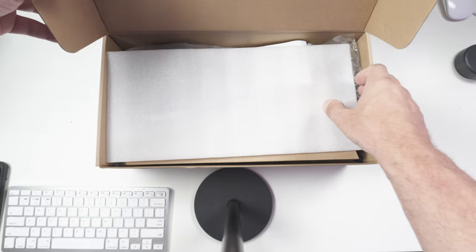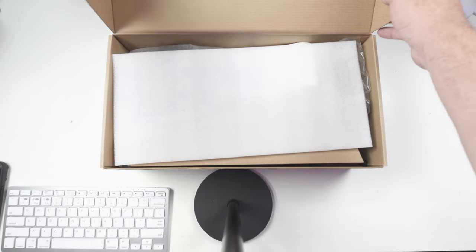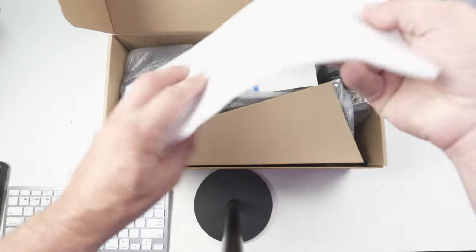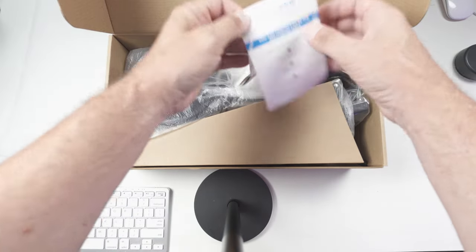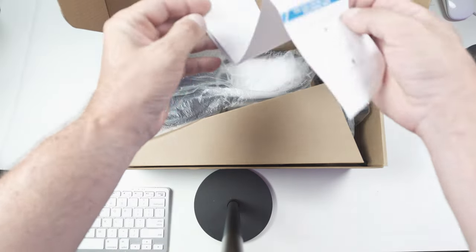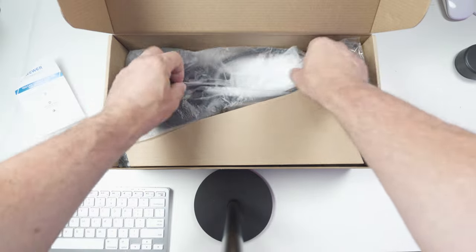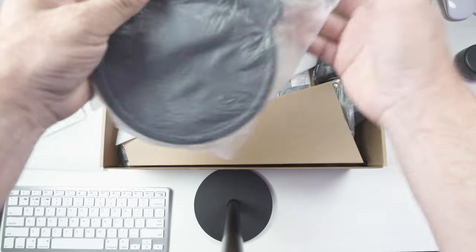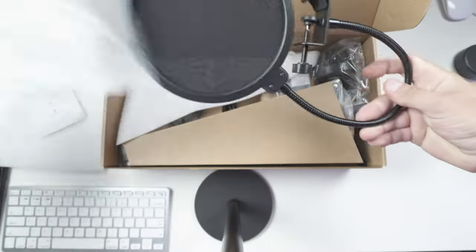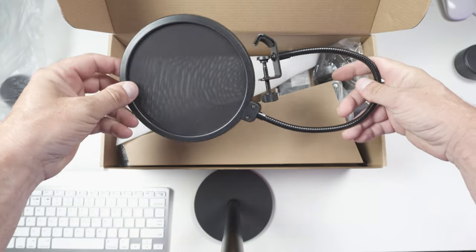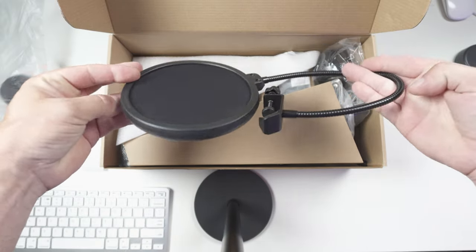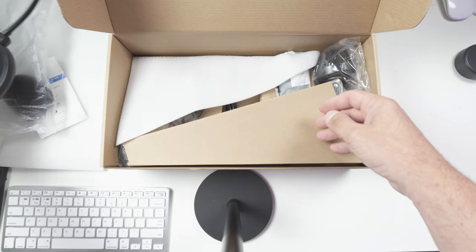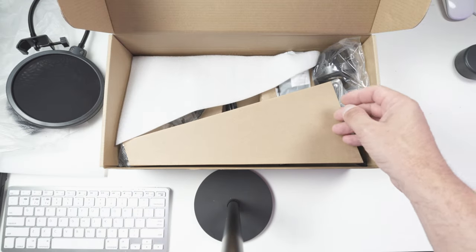So in the box, you're going to get a manual, a pop filter. It basically stops plosives—P's and S's—so they don't sound as harsh.